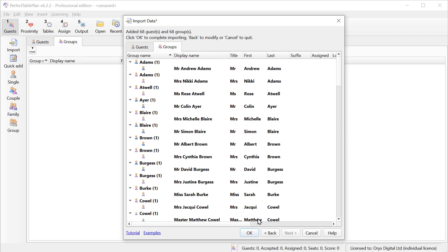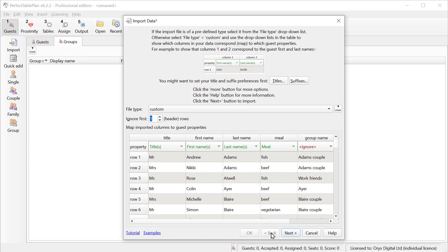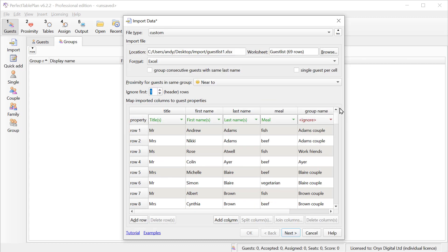So we can go back and click the More button, and we can tell it to group people with the same last name. So if we have two consecutive guests, such as the Adams here, that have the same last name, it will put them in a group together.